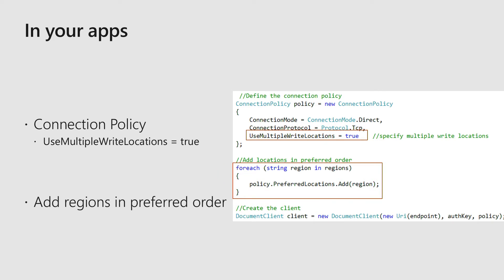Writing apps using multi-master is actually super easy. The only thing you need to do is within your connection policy, just add use multiple write locations and set that to true. Within your applications, if you want to provide the closest region, use the preferred locations collection and add the regions you want your application to write to in the preferred order. So if a region becomes unresponsive, Cosmos DB will automatically start writing to the different regions — no downtime for your applications.